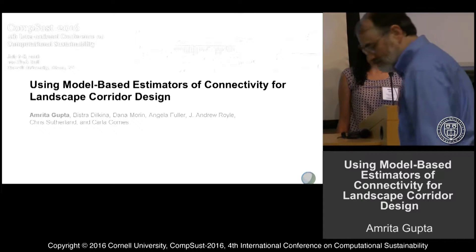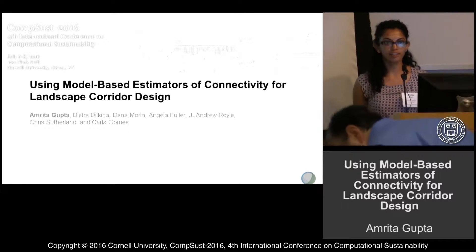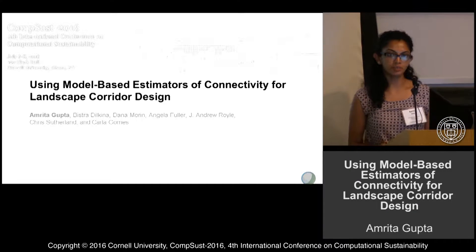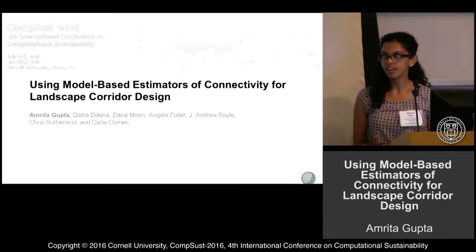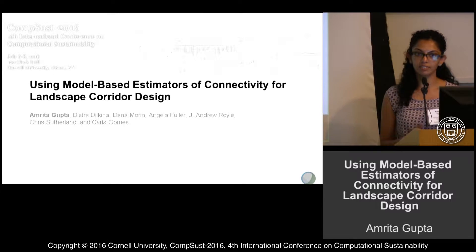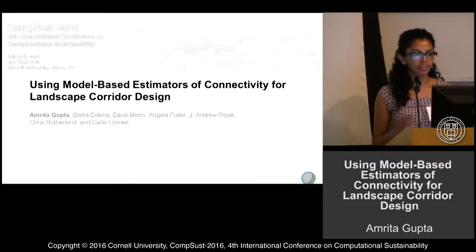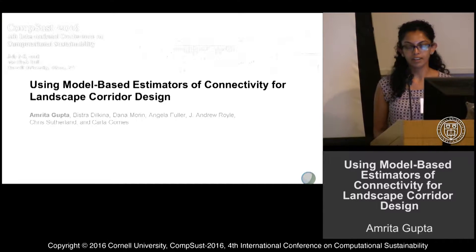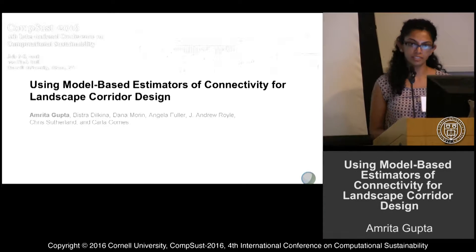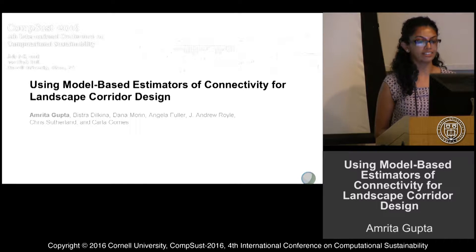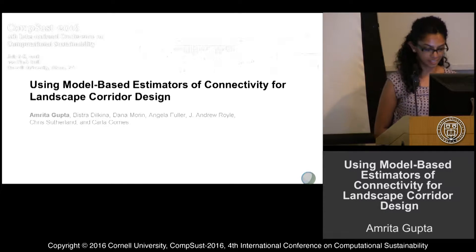Hi everyone. I'm Rita from Virginia Tech. My advisor is Bistra Dilkina, and today I'll be presenting work done in collaboration with people here at Cornell, at the US Geological Survey, and also at UMass Amherst.